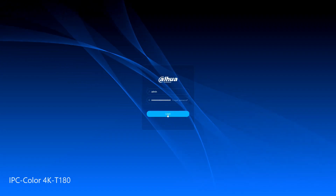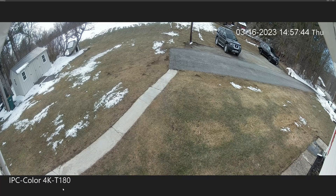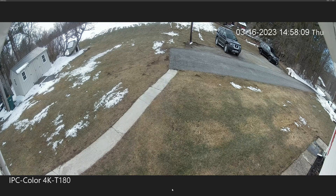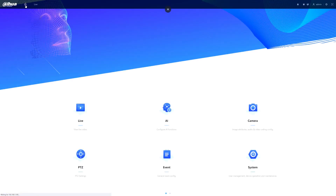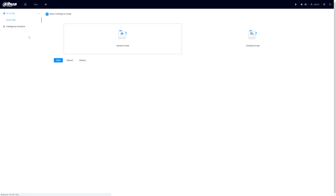So let's log into the camera and get started. In the full screen view you can see you have a nice wide 180-degree image — it goes from the shed all the way down to the bottom of the driveway. To get the EPTZ function set up we first have to make an IVS rule. To set up the IVS we'll go to our home page, then to our AI function, and we'll have to set a smart plan. We'll set a general smart plan which will be 24/7 versus a scheduled mode.